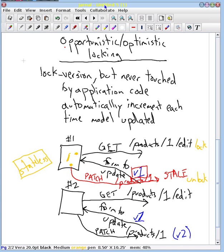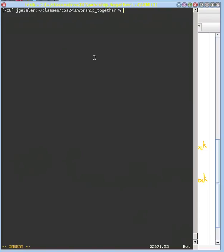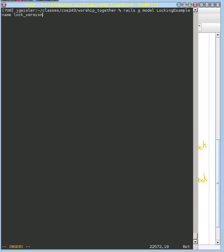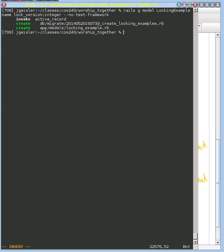Let me quickly try to demonstrate that in the Rails environment. So what I'm going to do here is I'm going to generate a model and I'll just call it locking_example. And I'm just going to put in a name and I'm going to put in our lock_version right here. It has to be an integer and no test framework. So when we do this, we're going to create a model and our underlying database to be able to handle that.